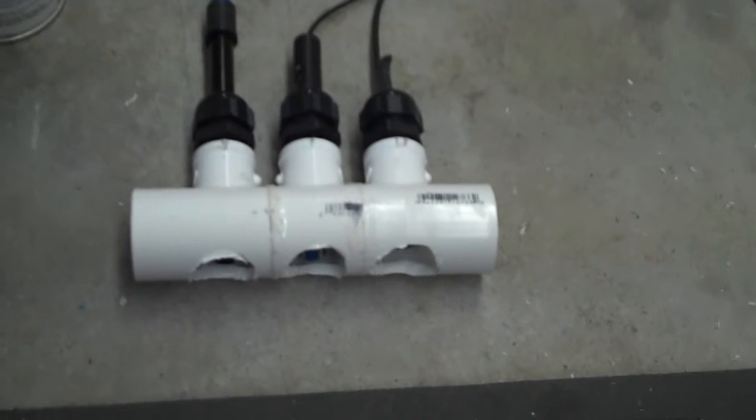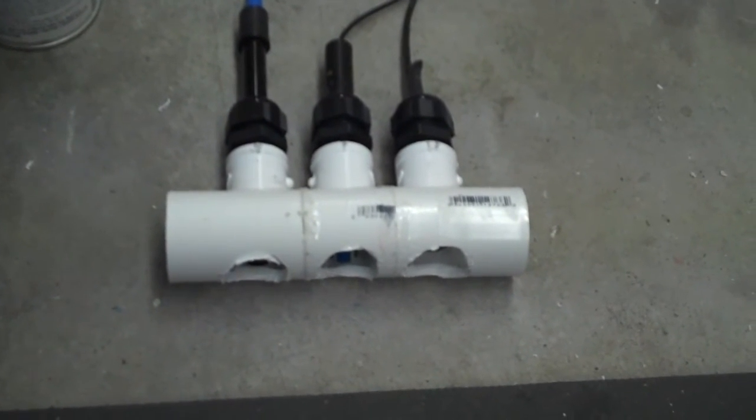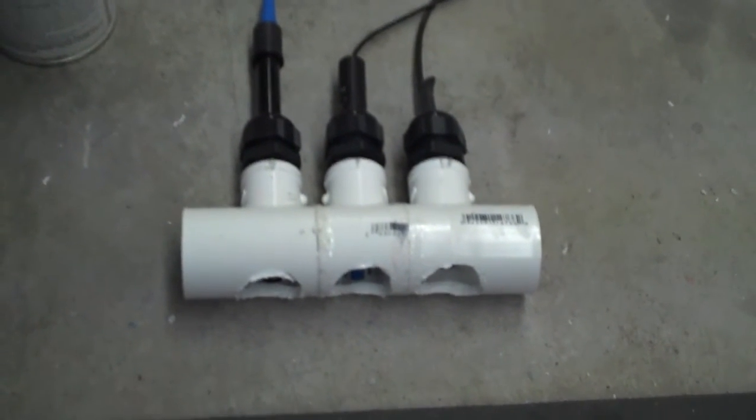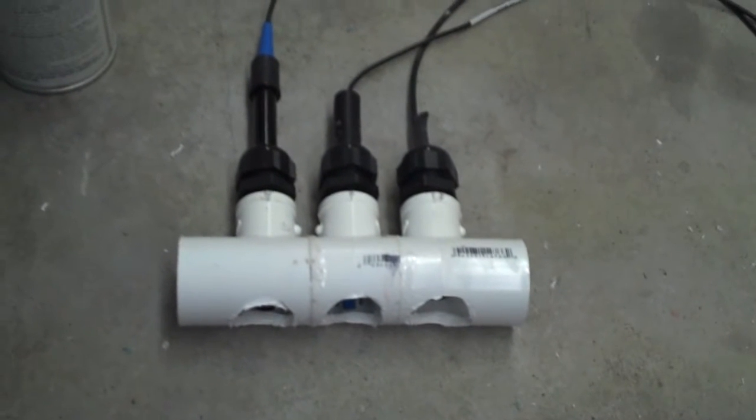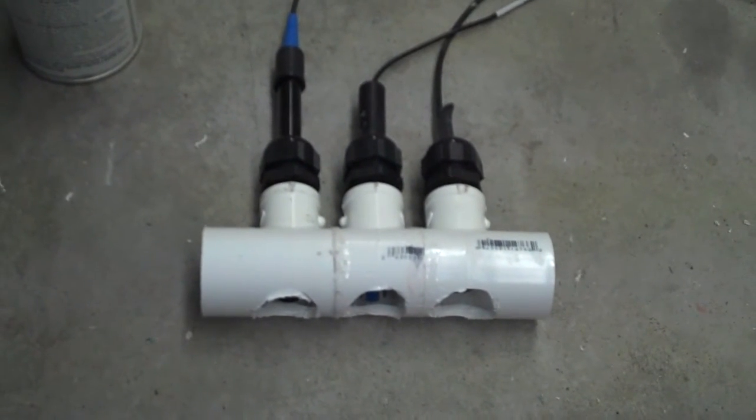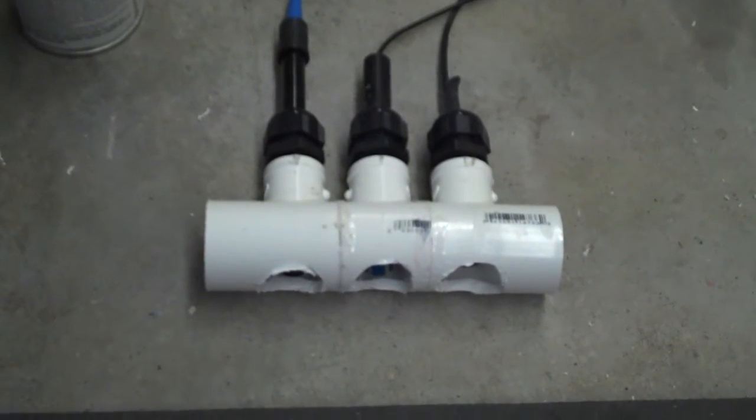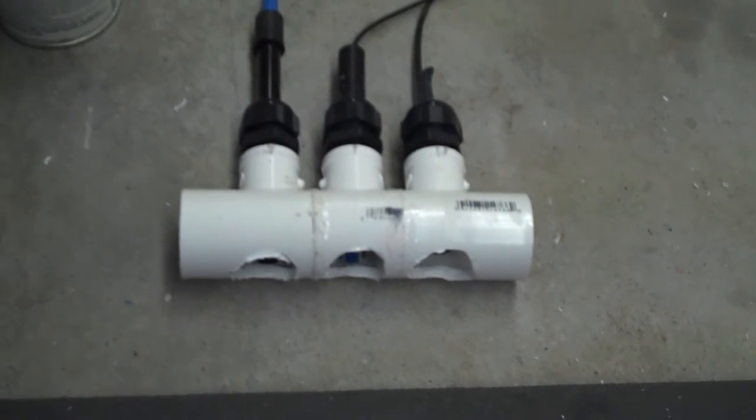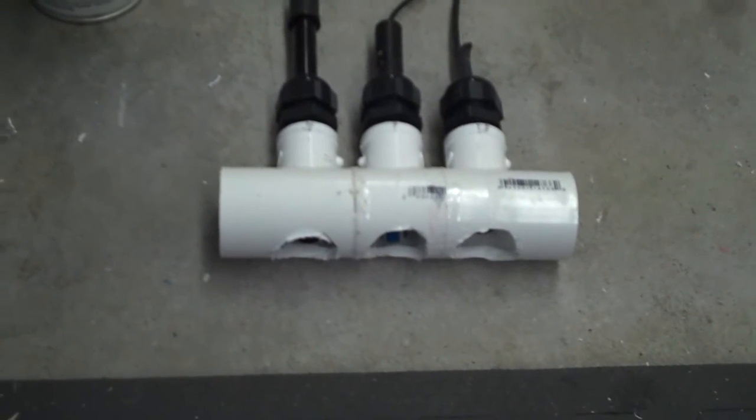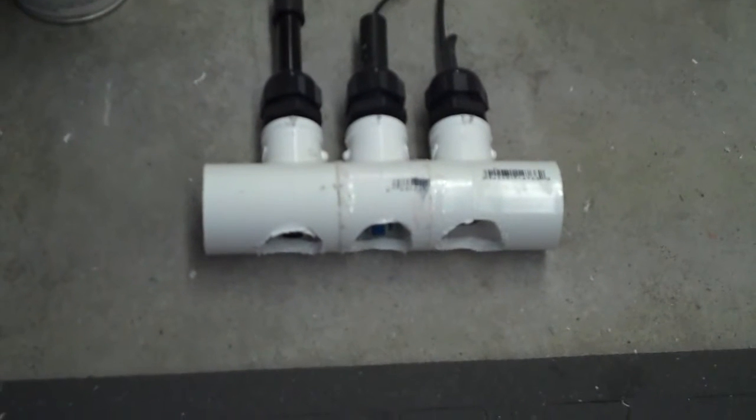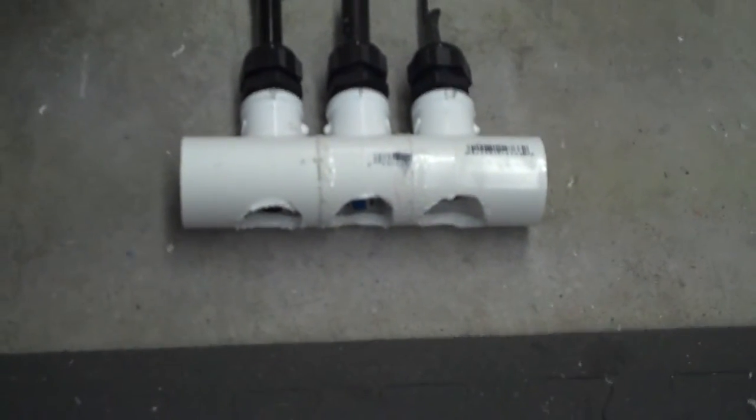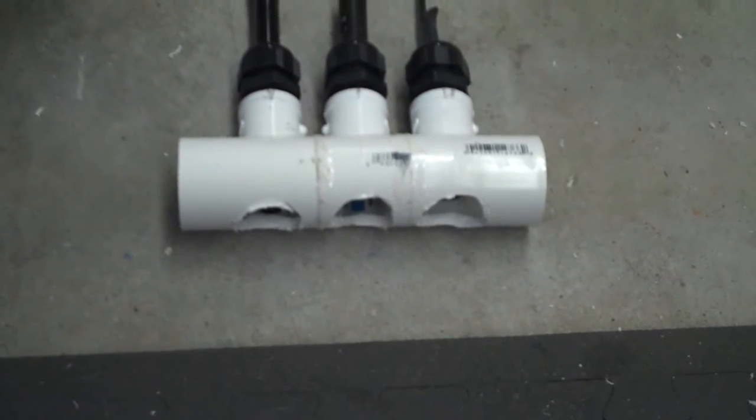The next step for me is to put on the float switch. Sorry, brain fart. The float switch and then I'm going to start putting together the legs and stuff of this thing. I'll be back with the float switch and I'll show you what I'm doing there.